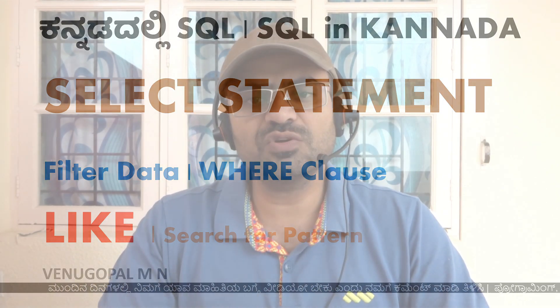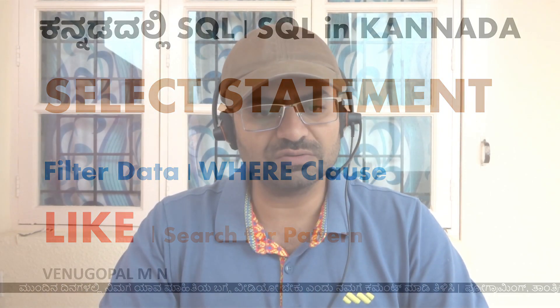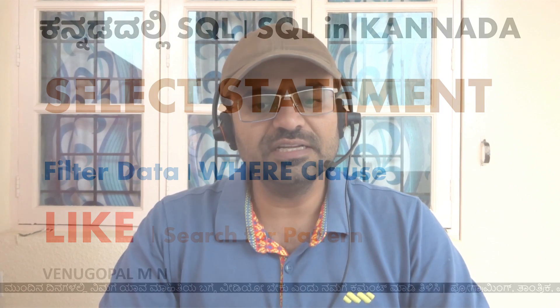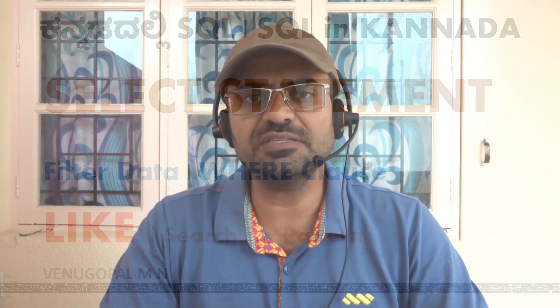Let's start the video series of Kannada Dalli SQL and SQL in Kannada video series. In this video series, we'll cover RDBMS database and different SQL specific statements and concepts.